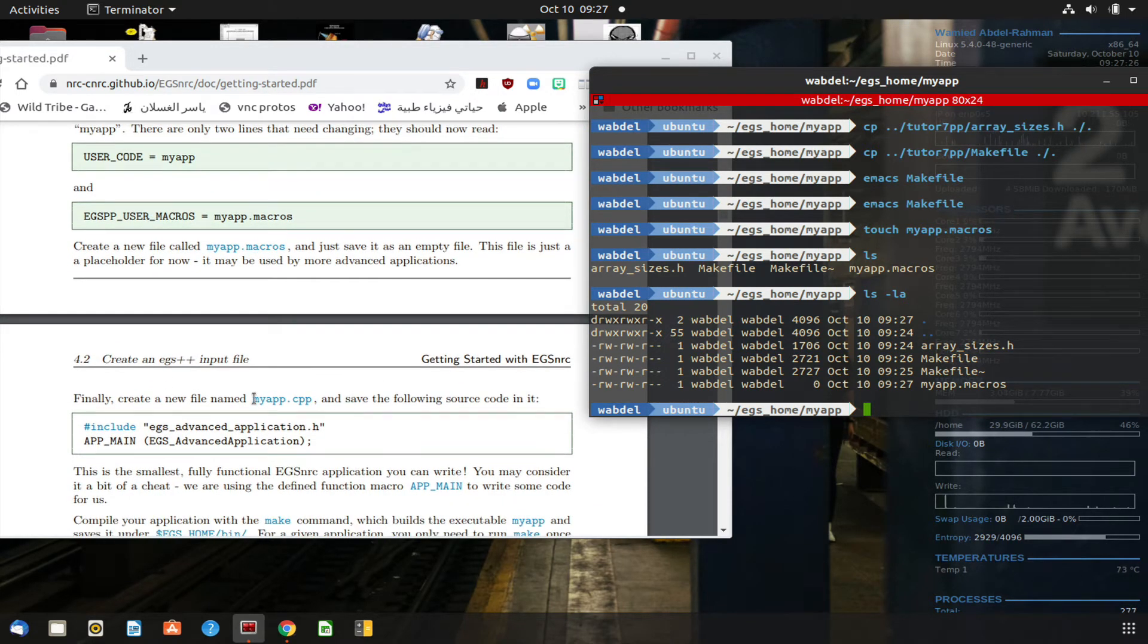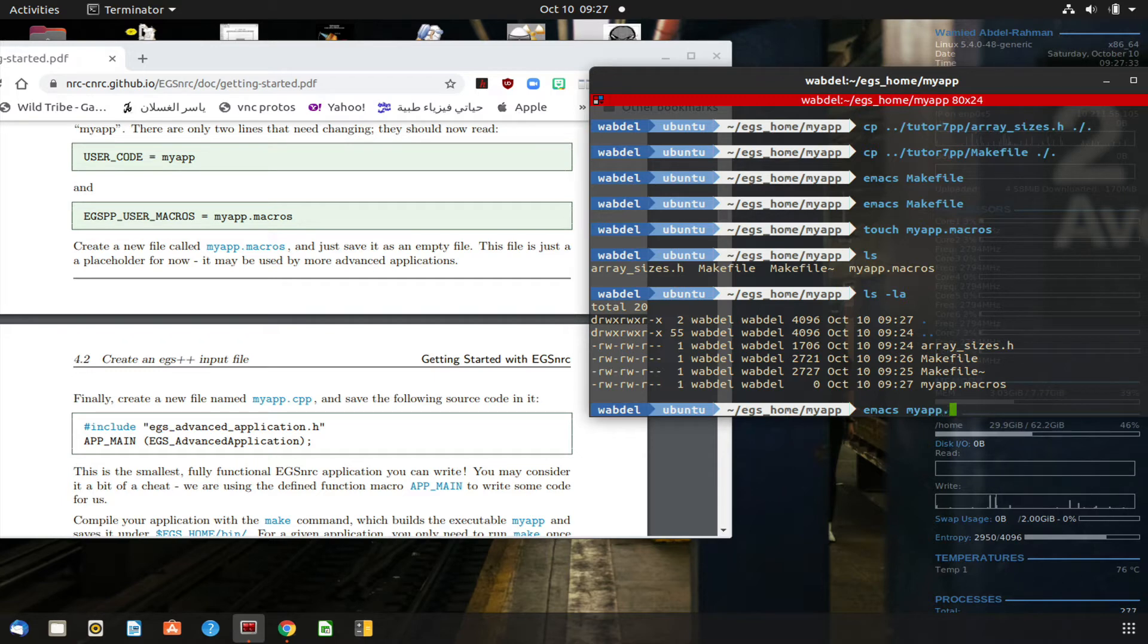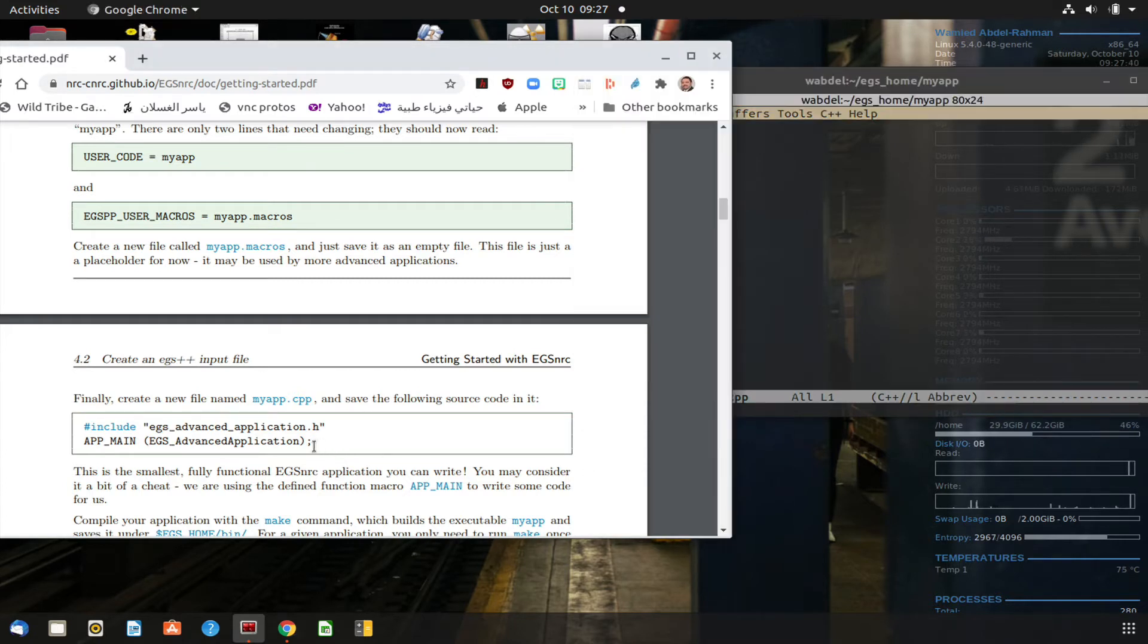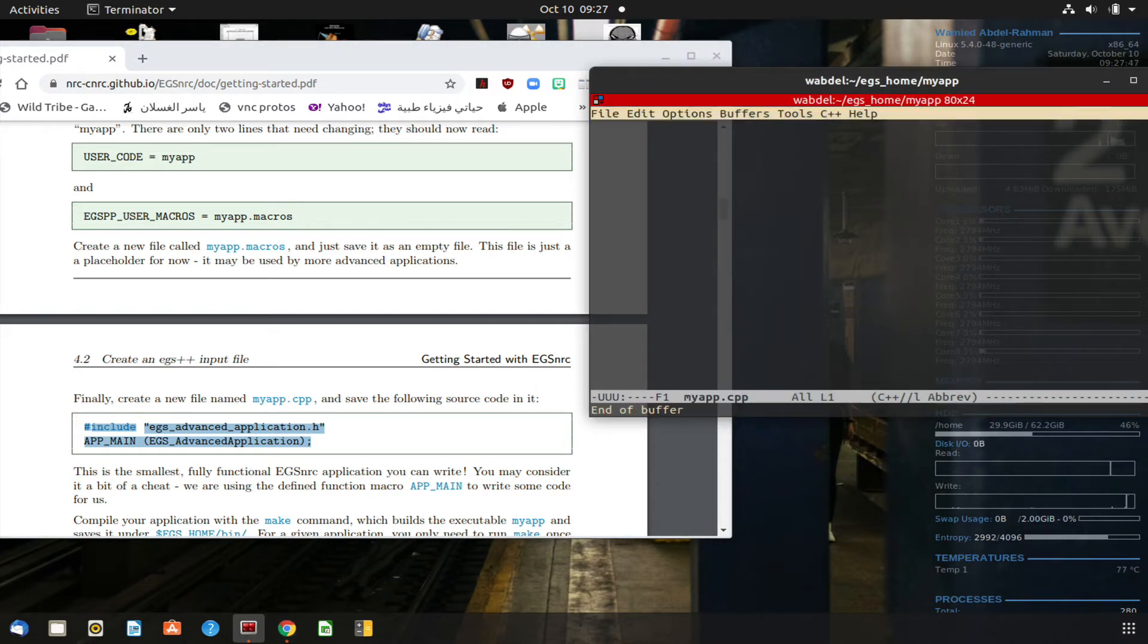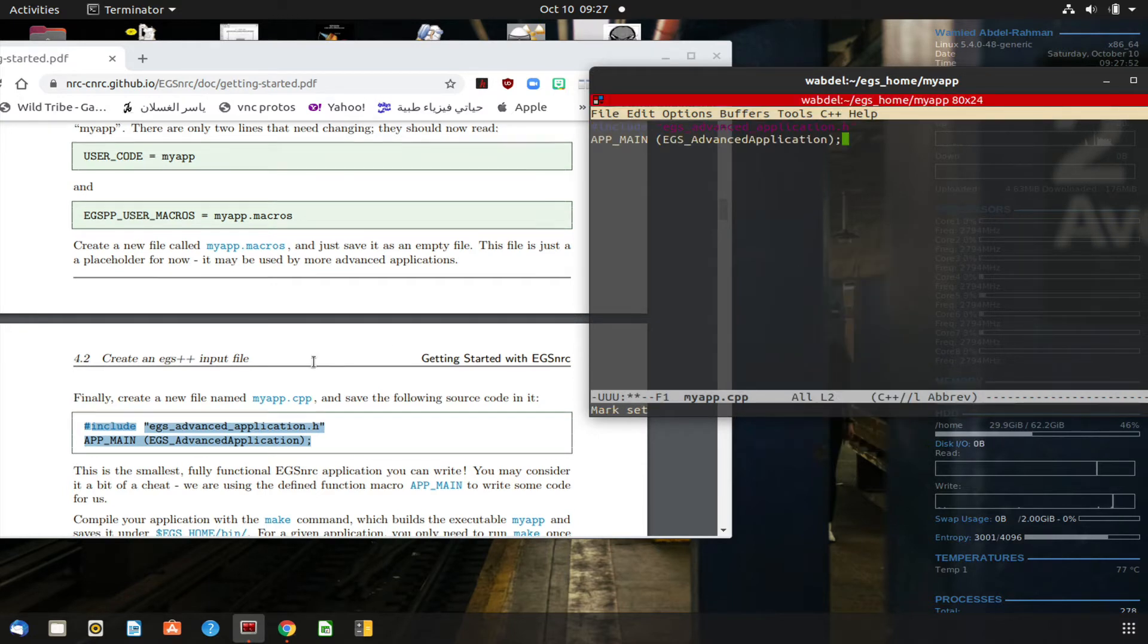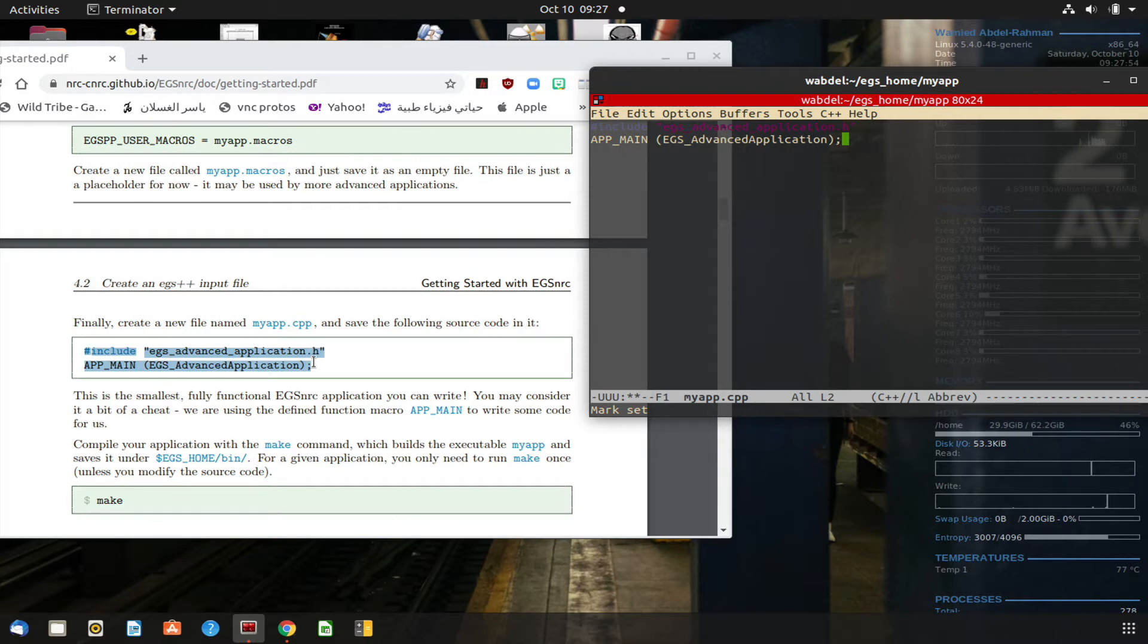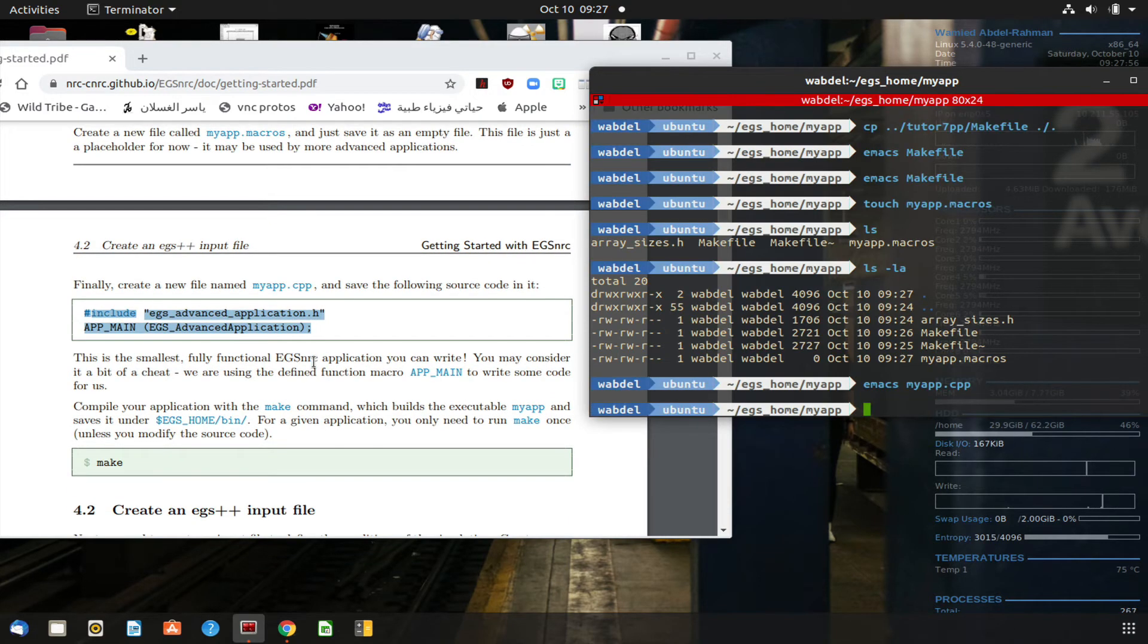Finally we need to create a new file, myapp.cpp, and we need to put these two lines code and save the following source code in it. So I'm just copying and paste it. So we're done.